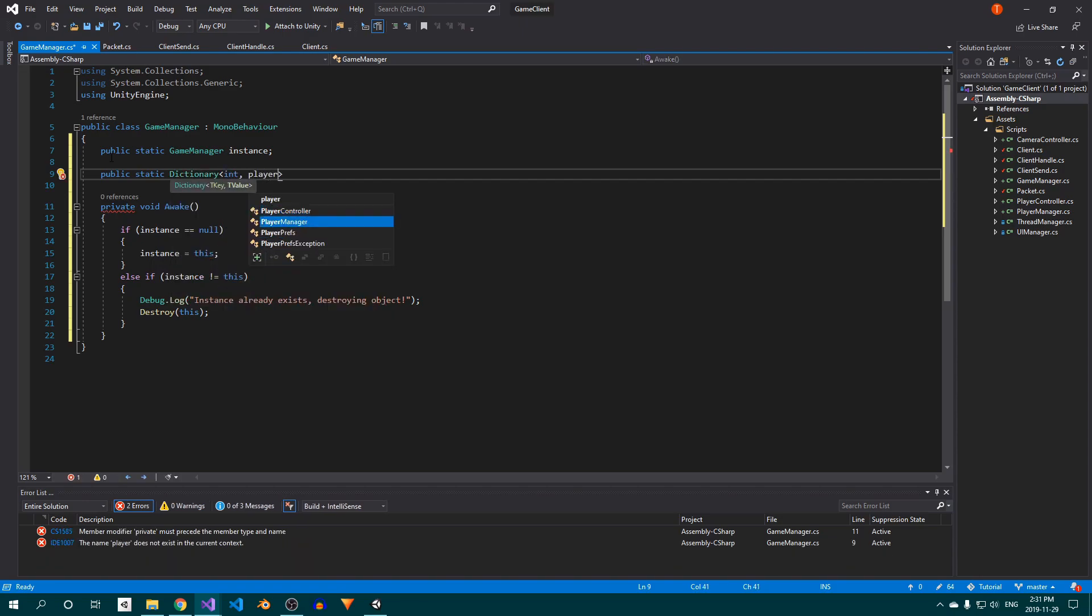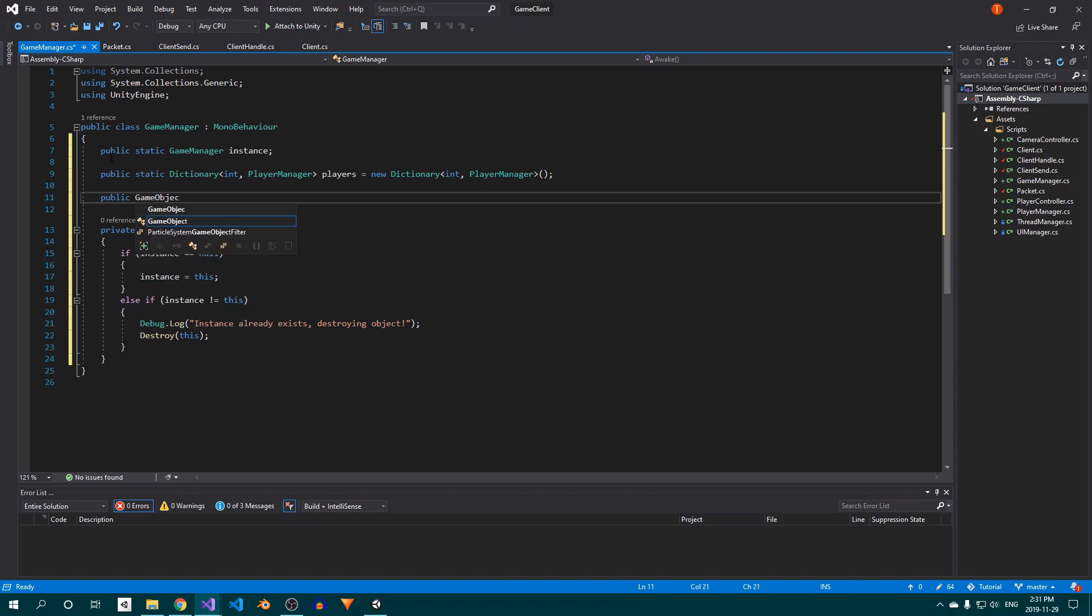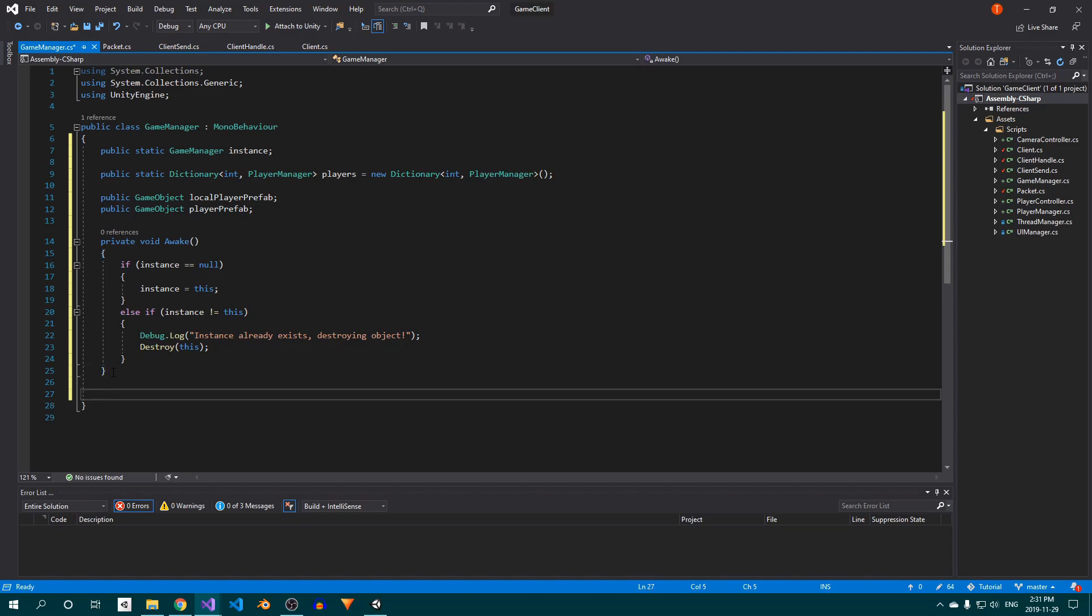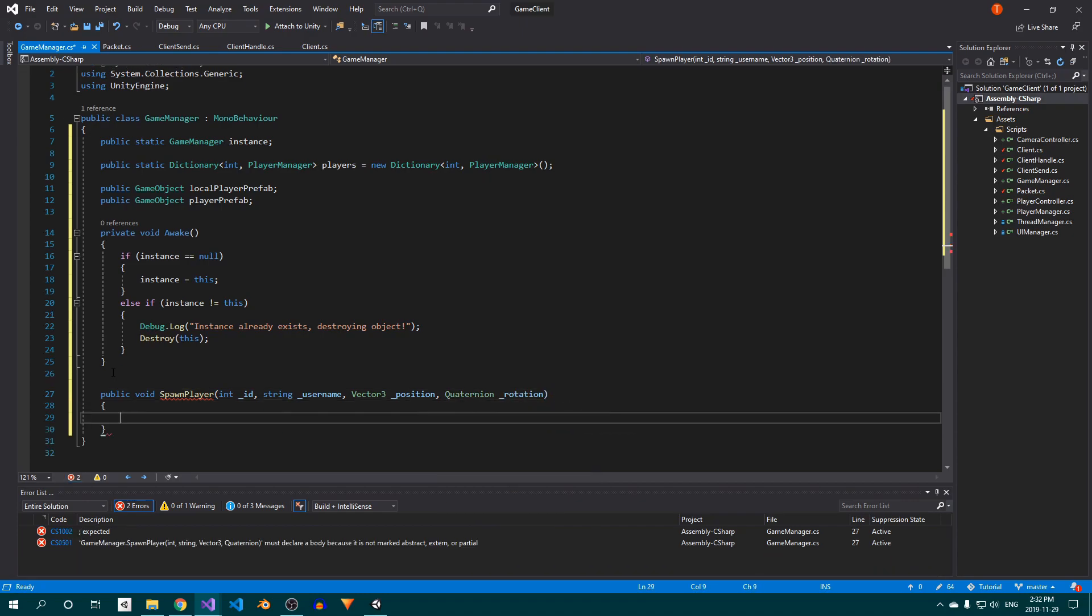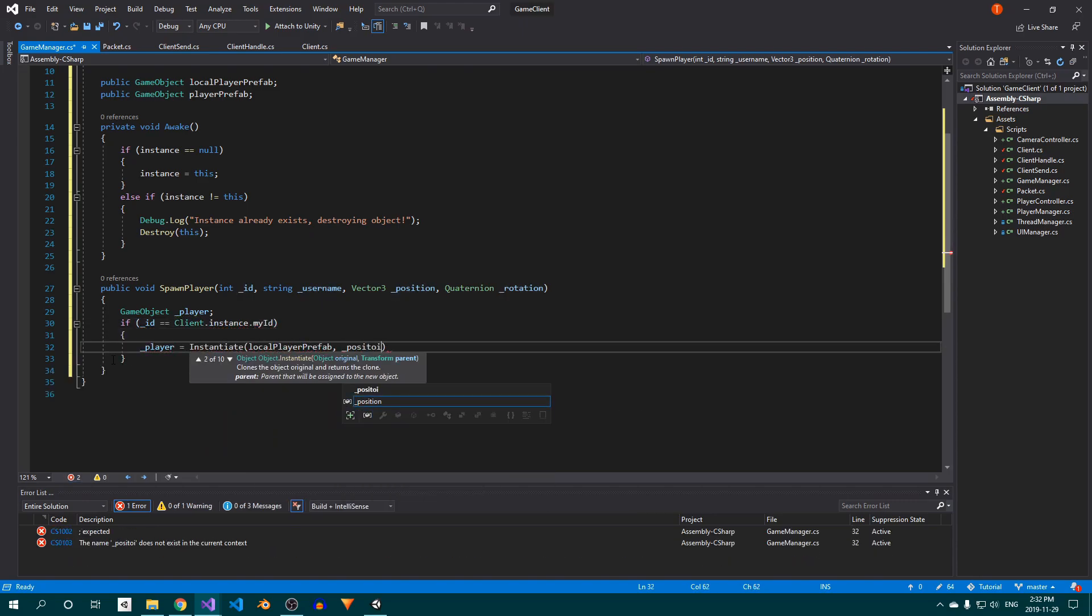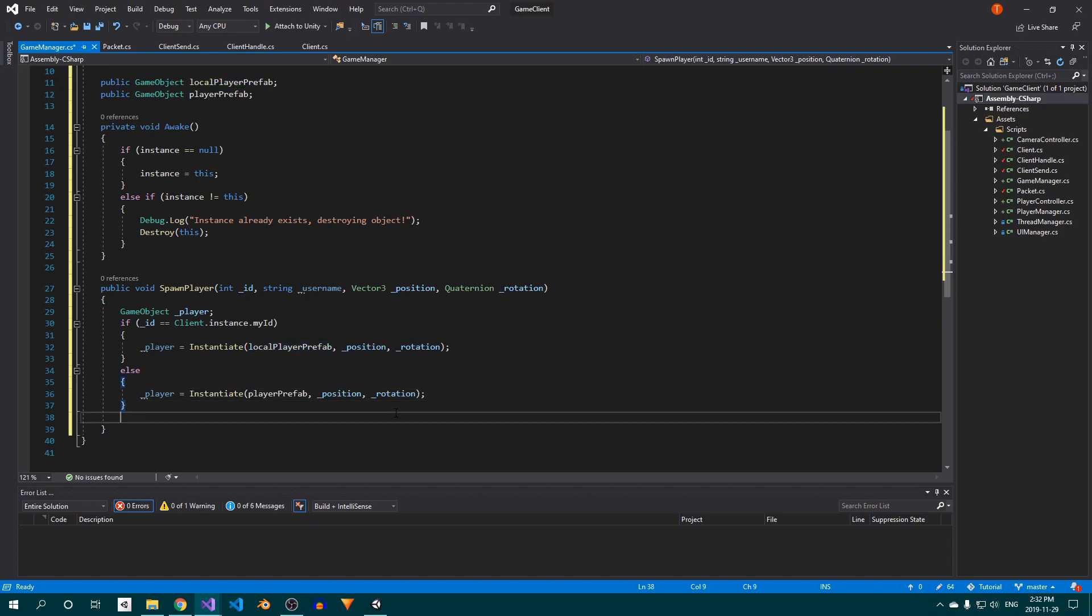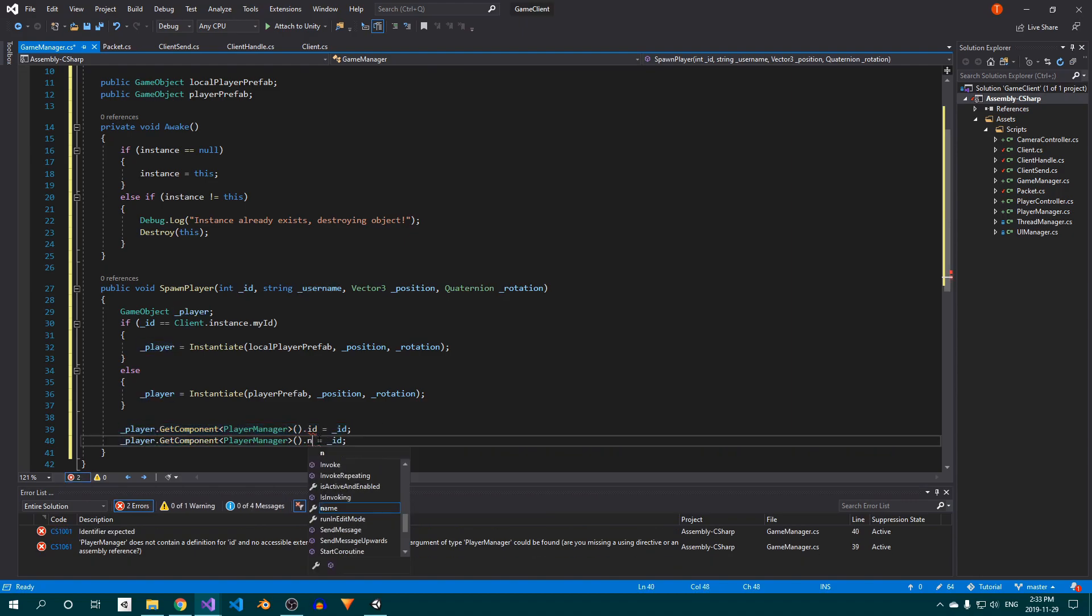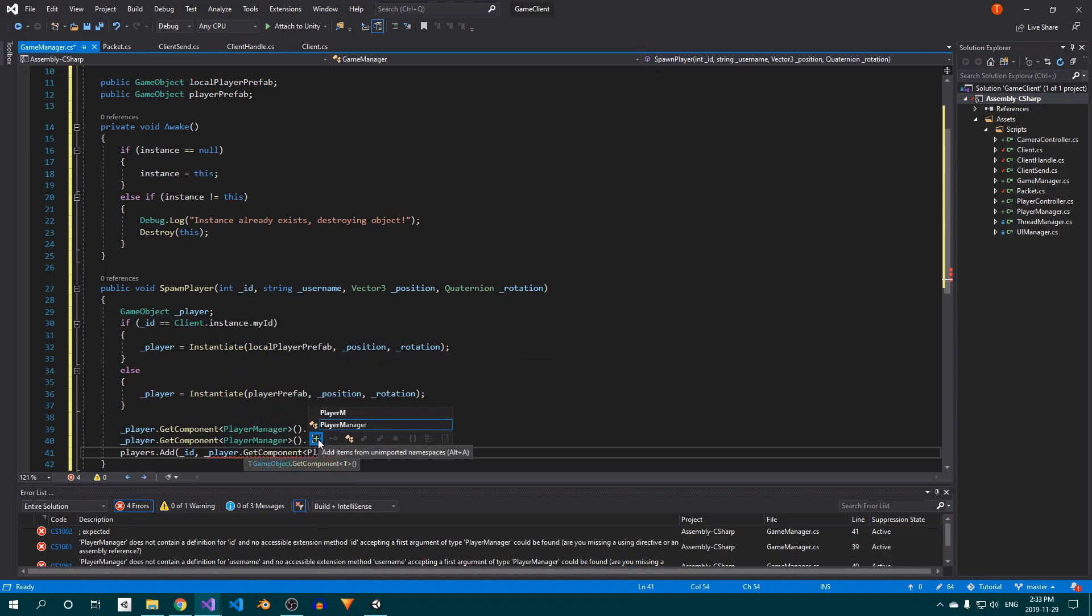Create a new dictionary called Players. This will store all player info on the client side. Now add two GameObject fields, one for the LocalPlayer prefab, and one for the Player prefab. At the bottom, create a new method called SpawnPlayer. As you might have guessed, we'll use this to handle anything related to spawning players. Inside, create a GameObject variable. We can use an if statement to check if the player that we're spawning is the local player, and then we can instantiate the appropriate Player prefab. After that, grab the player's PlayerManager script and assign the ID and username to their respective fields. Finally, add the PlayerManager script to the Players Dictionary using the ID as the key.